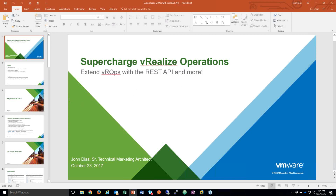Tom, can you see my screen? I should have the supercharged vRealize Operations slide deck up. It looks good. I'm getting feedback that people are saying it looks good on the feed too. Awesome, take it away.